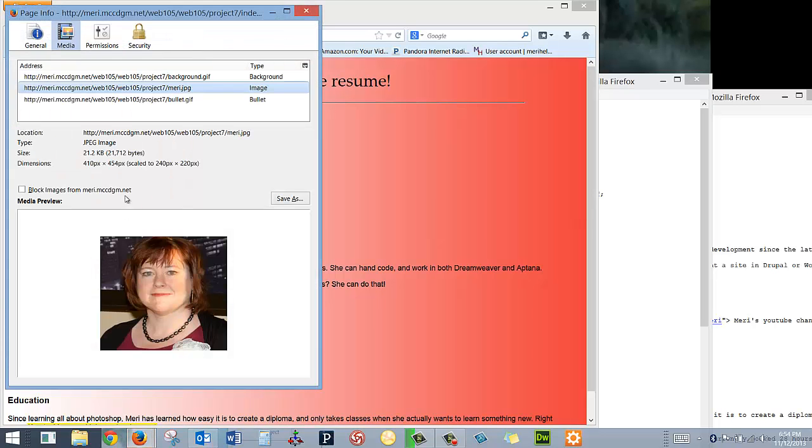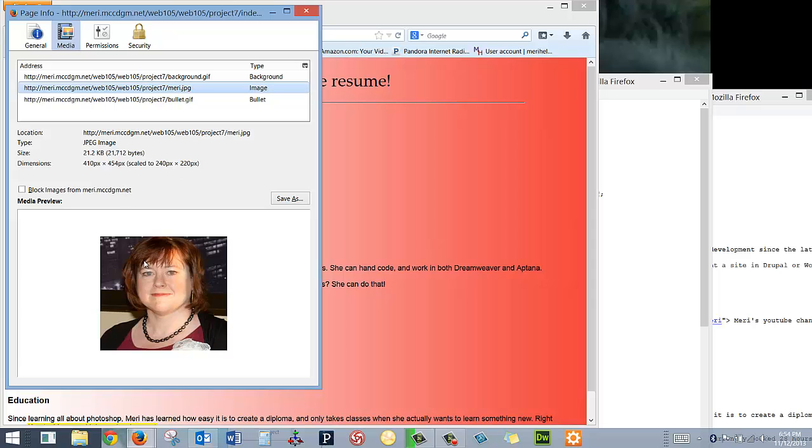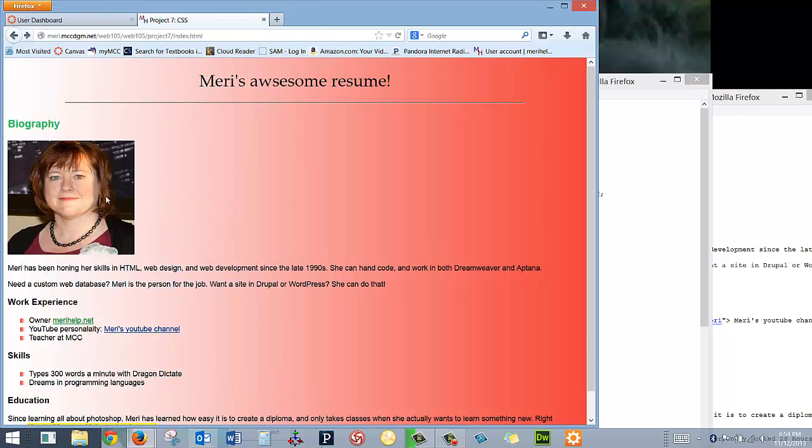That's because you'll notice that its dimensions should be 410 by 454. And I've skewed them, and this is one of the things you have to be careful of if you are resizing something. You want to keep it proportionate. Otherwise, you can see it'll look a little off like this does.